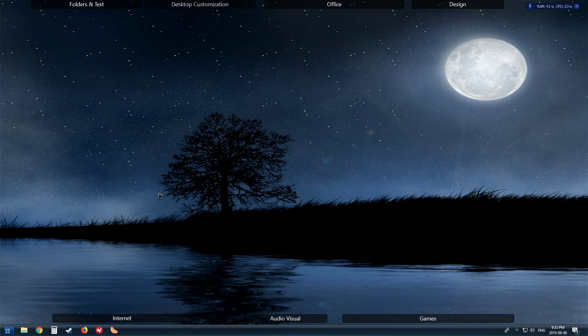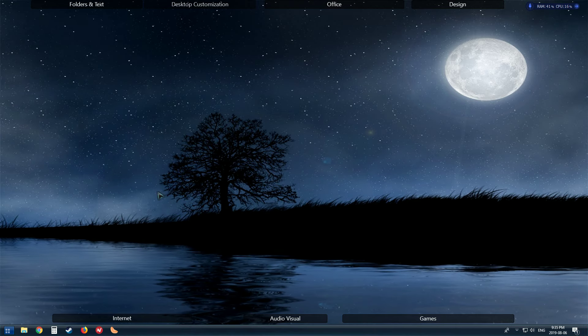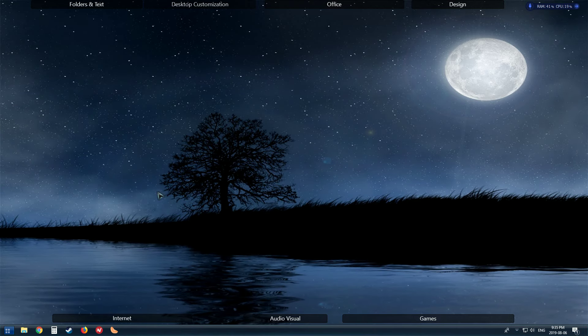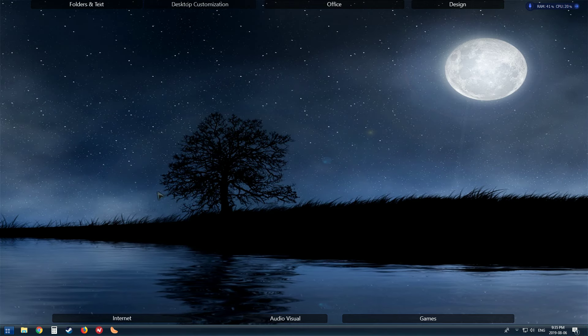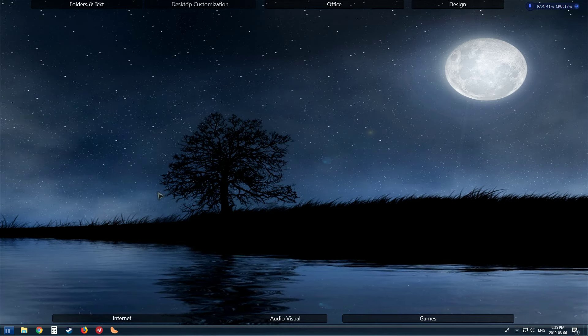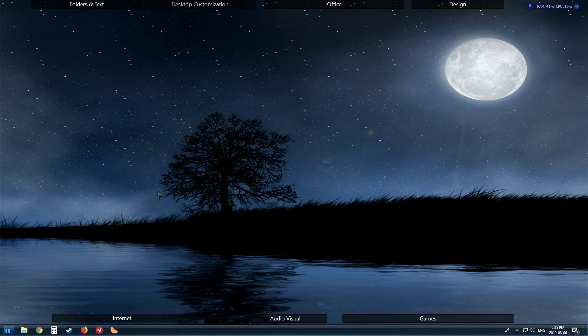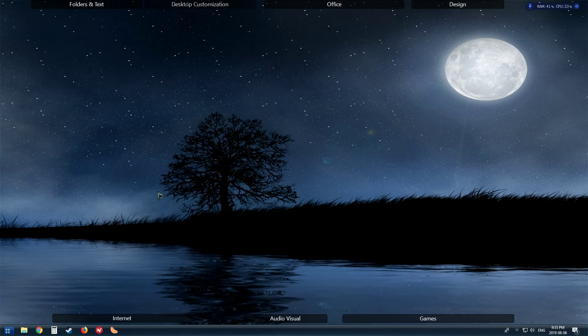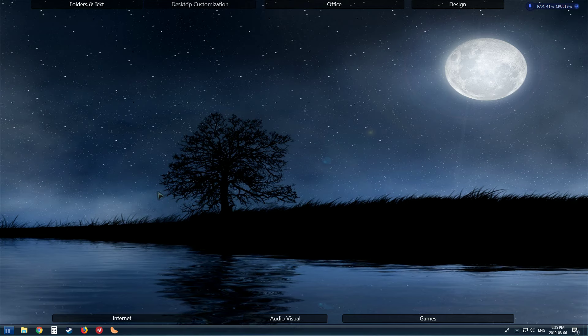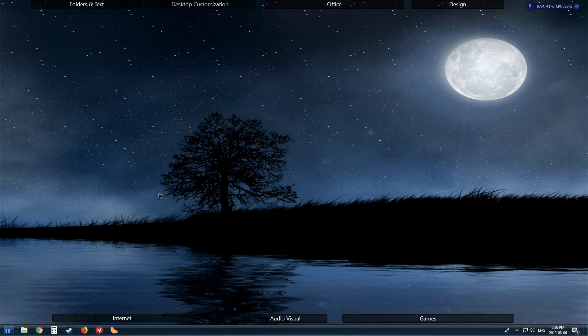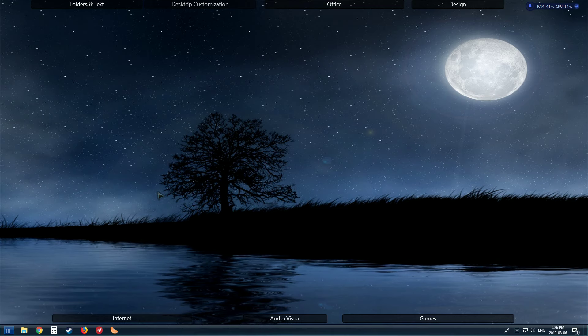I use a program called DeskScapes to do that and it's kind of a cool effect. I don't like a lot of clutter on my desktop. It used to be just filled and then I started using Fences